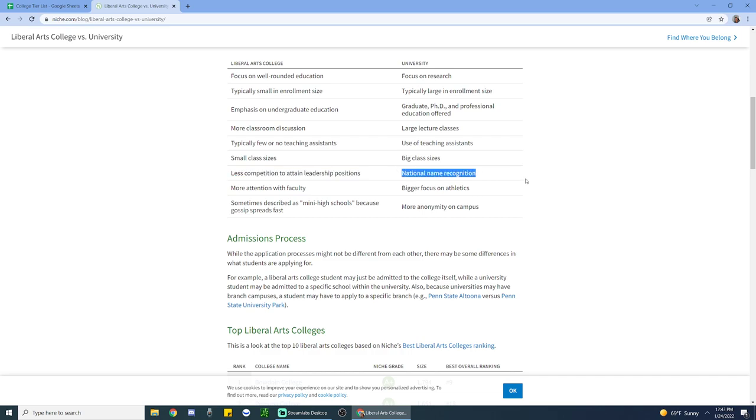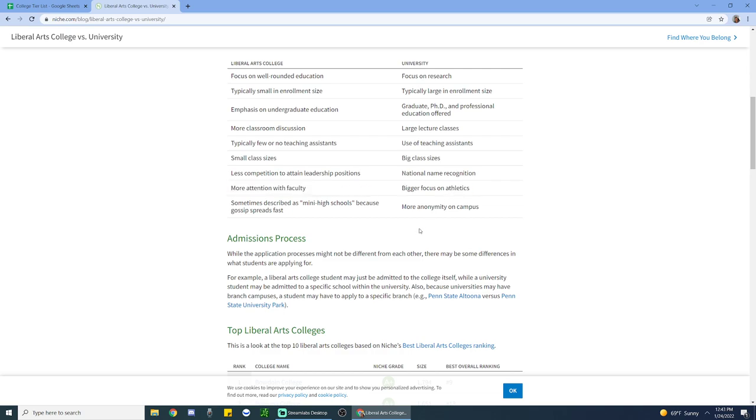Obviously, the smaller classroom sizes, less competition to attain leadership positions. I'm not sure I agree with that. There are less people you are competing with by virtue of the population size, but that doesn't necessarily mean that it's easier to get leadership positions. National name recognition. I think this goes for more of the international crowd. A lot of international students are coming to the U.S. to receive higher education because of the name brands, right? The Ivy League schools, Stanford, things like that. So I can definitely agree there.